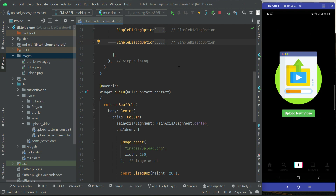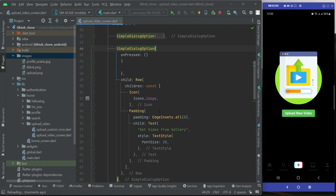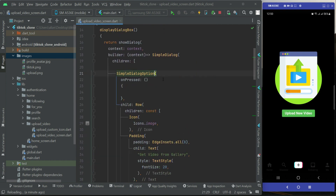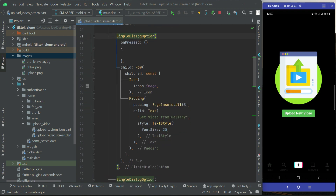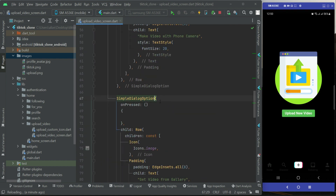Now let's copy and paste for the next one, which will be for the camera — capture video or make video with phone camera. And the first one is 'Get Video from Phone Gallery'. The third one will be the cancel button.